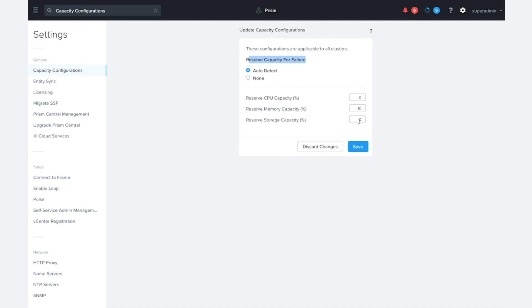So, to summarize, the effective capacity of a cluster takes into account the configured reservations that you can set here, as well as the RF of the cluster if you leave the Auto Detect option on in this settings. And so, that will adjust the runway to take into account these failure scenarios.